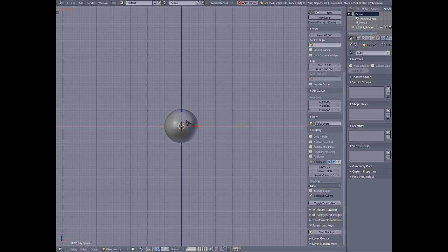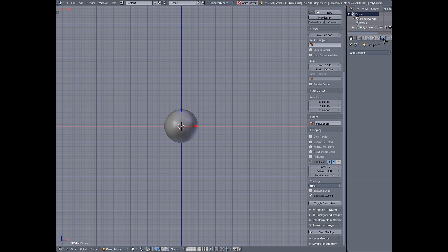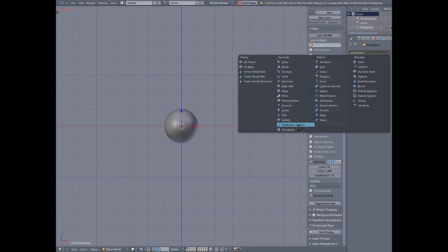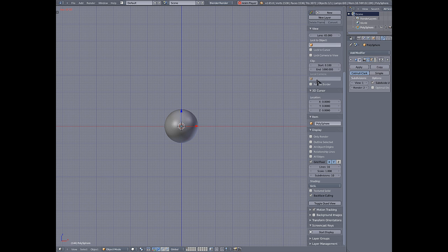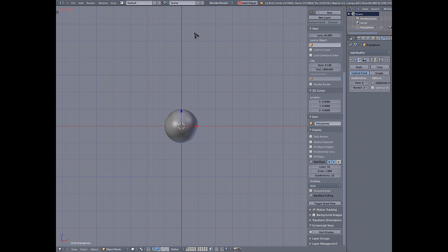Normally I'm getting about 60 FPS but because I'm recording it's going a little bit slower than it normally does. Going in here and adding a subdivision surface, cranking it up a few times — as you can see I can go up to 3, 4, 5 and my frame rate doesn't really drop.